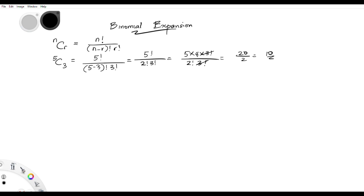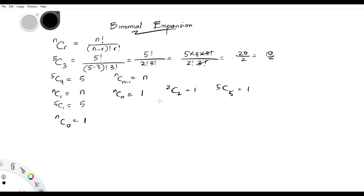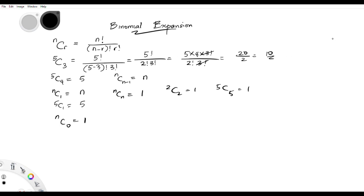That's a quick explanation of combination because the idea is needed. Worthy of note: n combination (n minus 1) equals n. Anything combination 1 equals that number, so 5 combination 1 is 5. n combination n itself is 1, so 2 combination 2 is 1 and 5 combination 5 is 1. Also, n combination 0 is also 1. So we already know this — now let's go straight into binomial expansion.